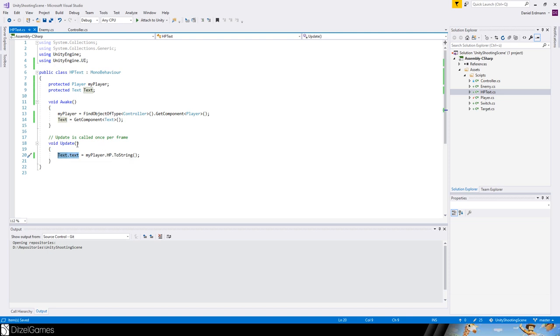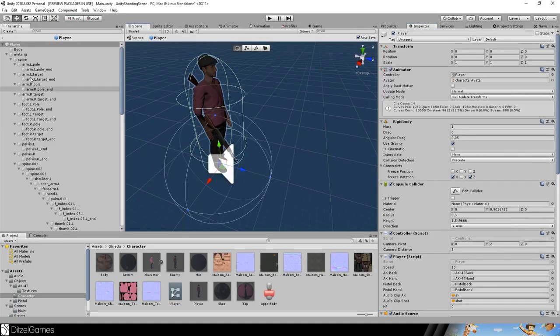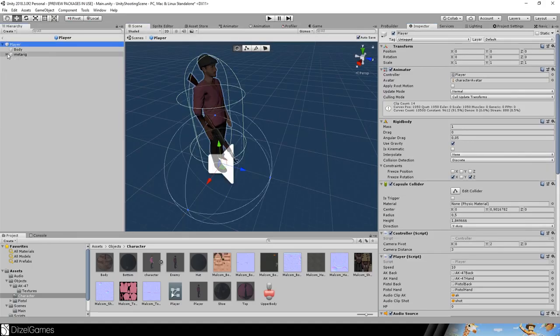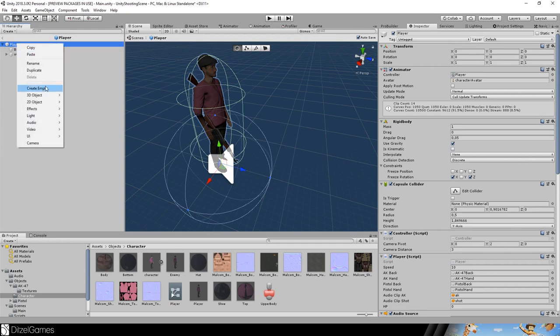Normally you shouldn't update the text every frame, only on changes, to save performance. You should also use TextMesh Pro, but to keep things simple I'll leave it as is.